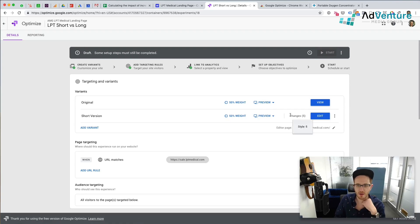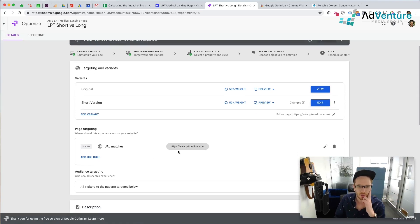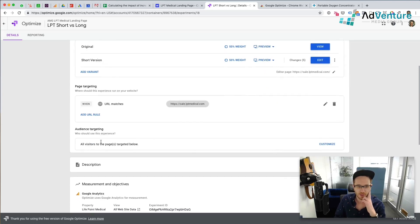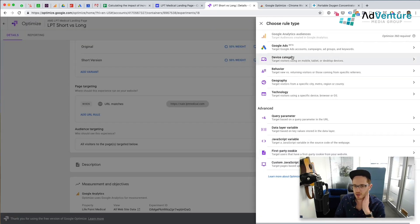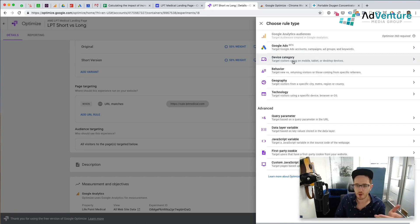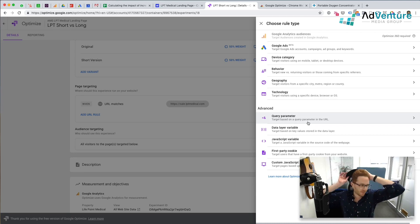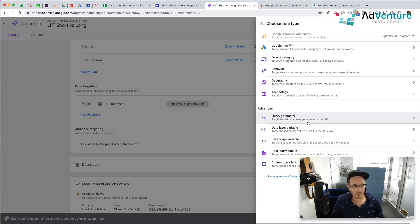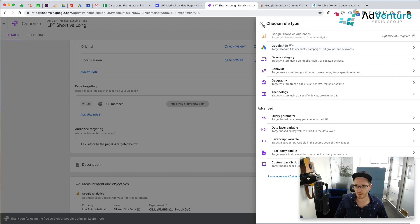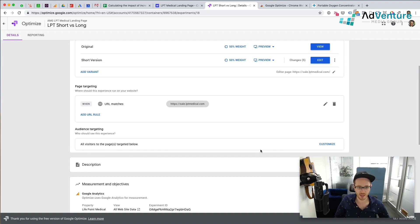Now we have our short version versus our long version. The editing is done. The URL matches this landing page. We're going to use audience targeting for all visitors. I could customize this to only target people coming from Google Ads, from specific campaigns, only on mobile, or only from certain locations. I could even target optimization based on the search term. I'm not going to mess with any of that right now. It's a pretty straightforward campaign — I just want to see which landing page works better, so I'll leave everything as is.